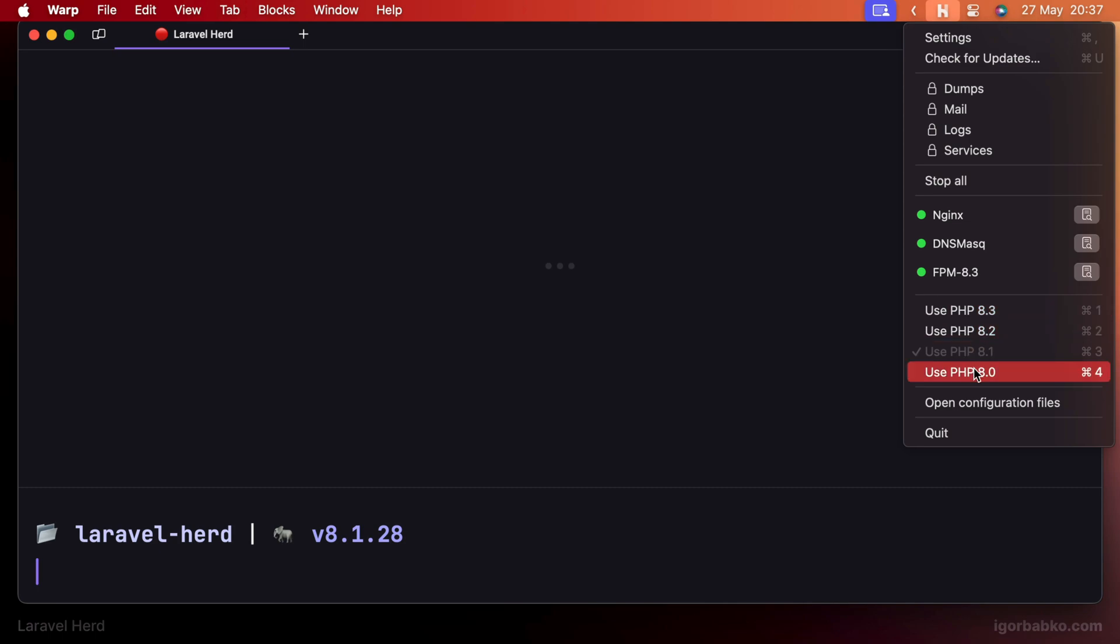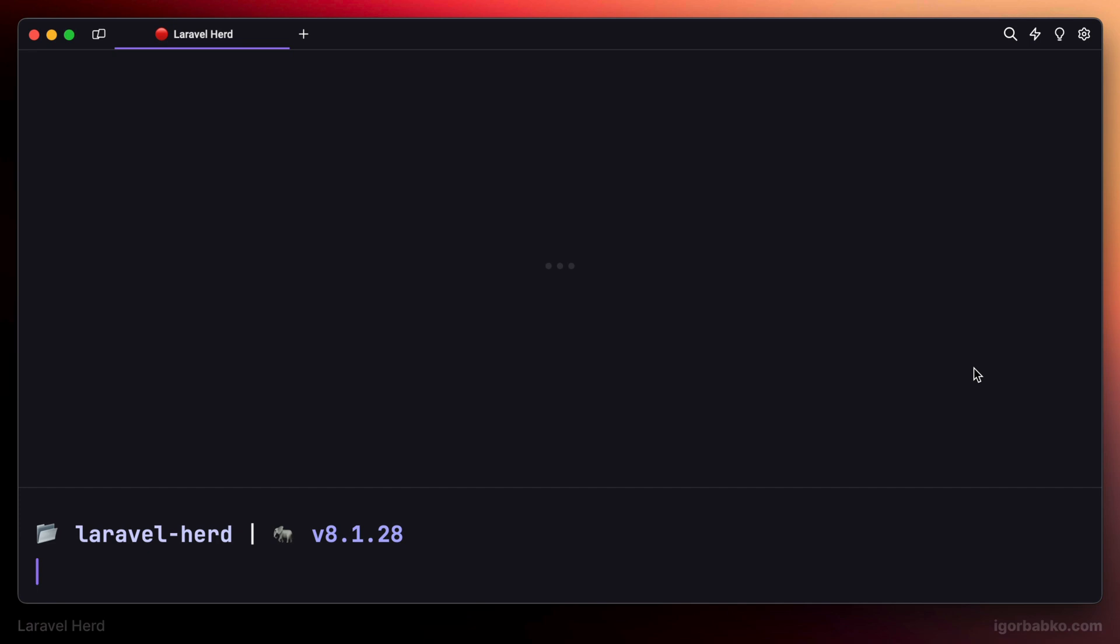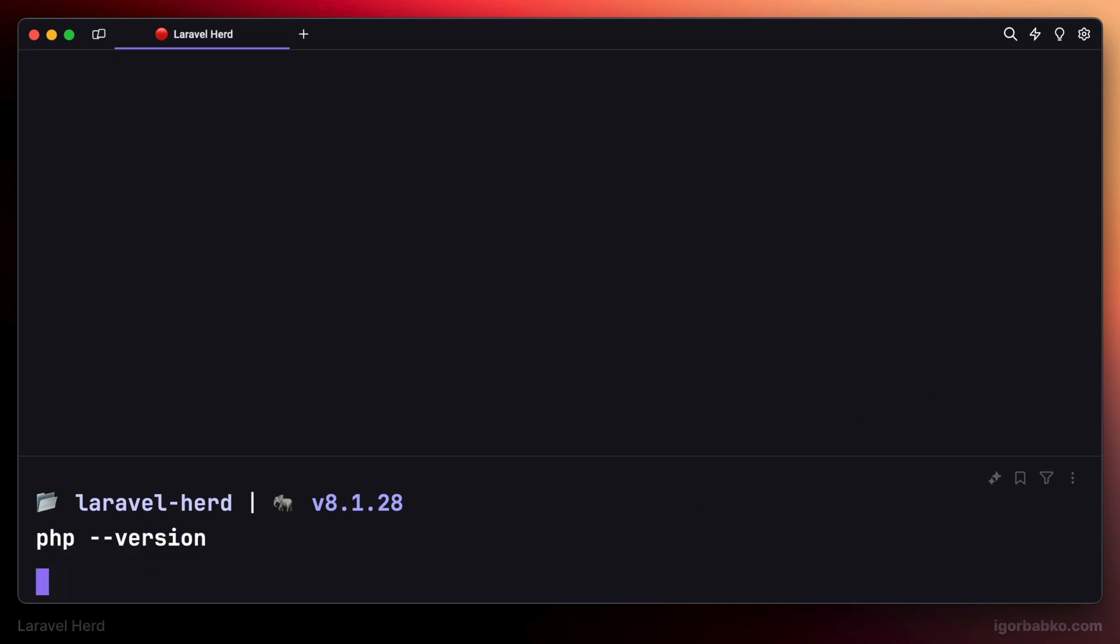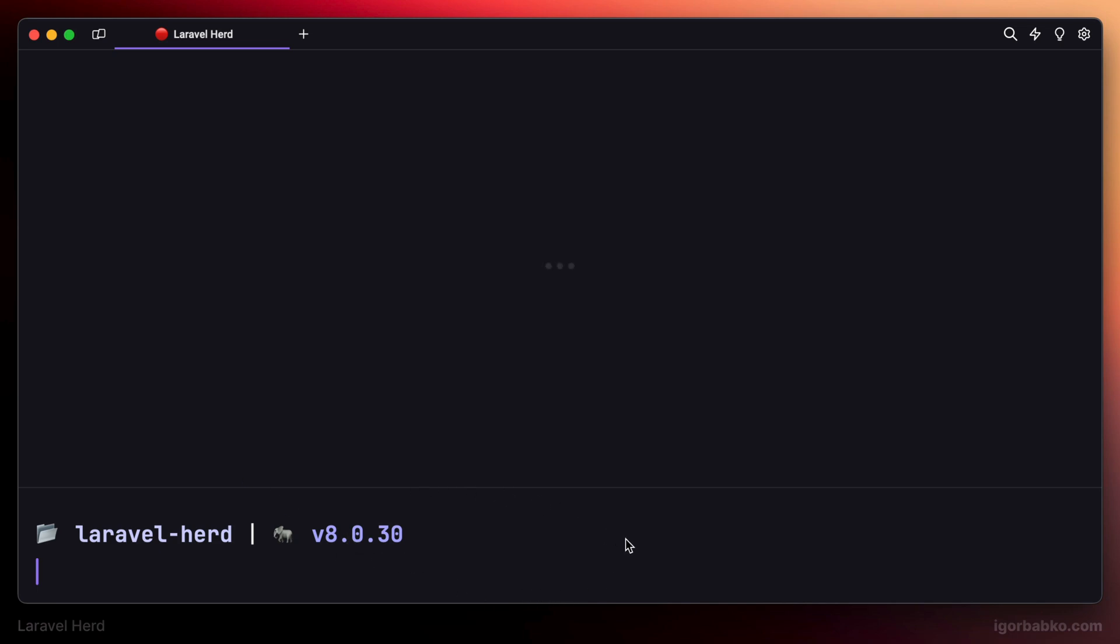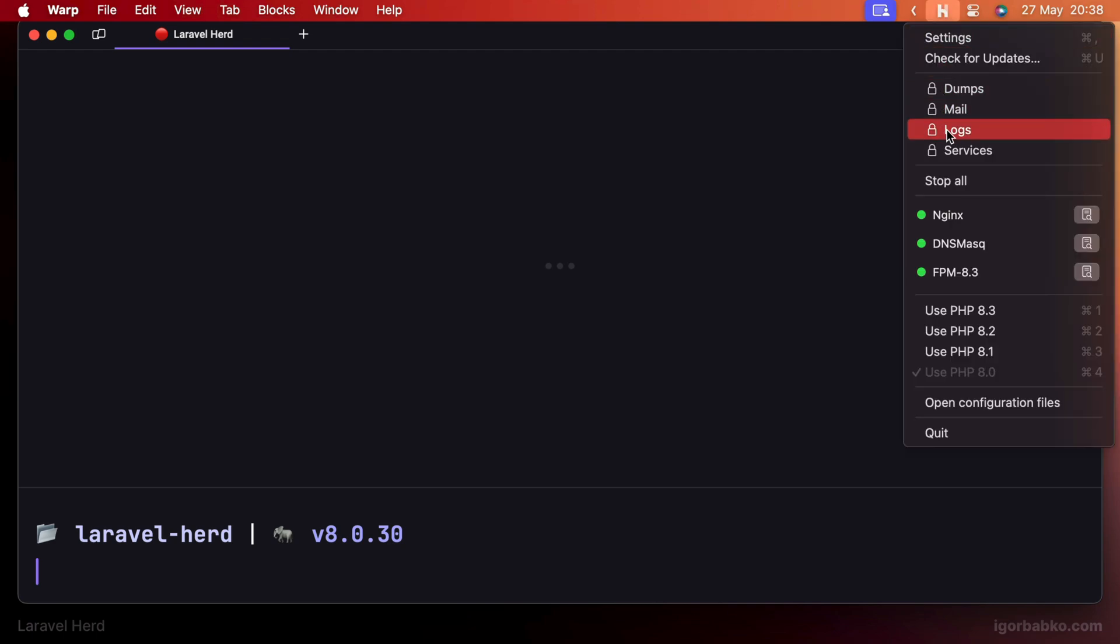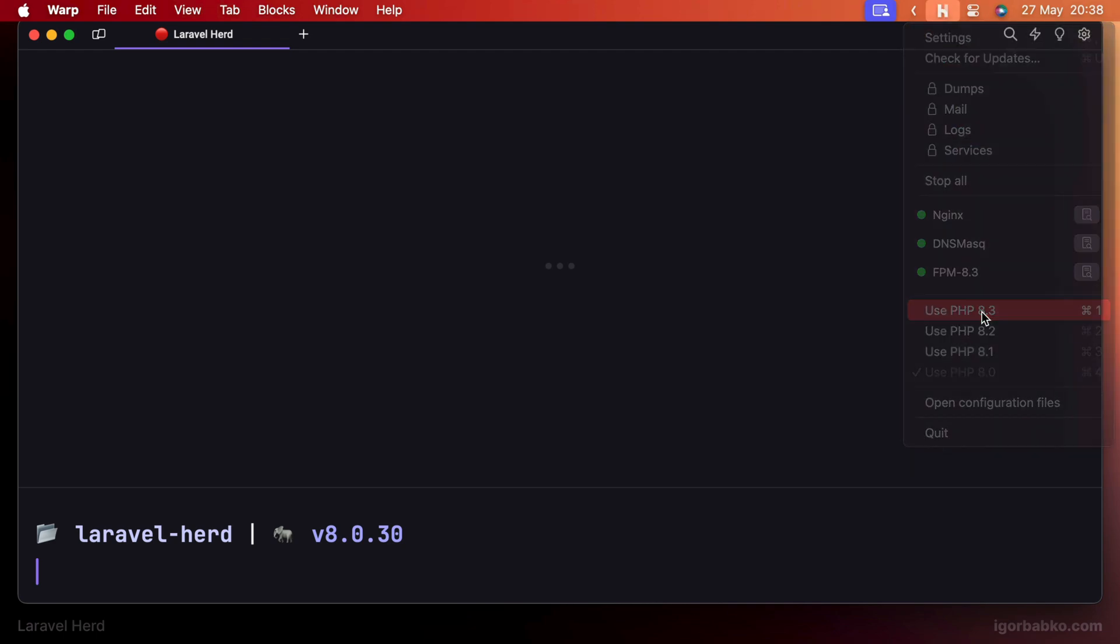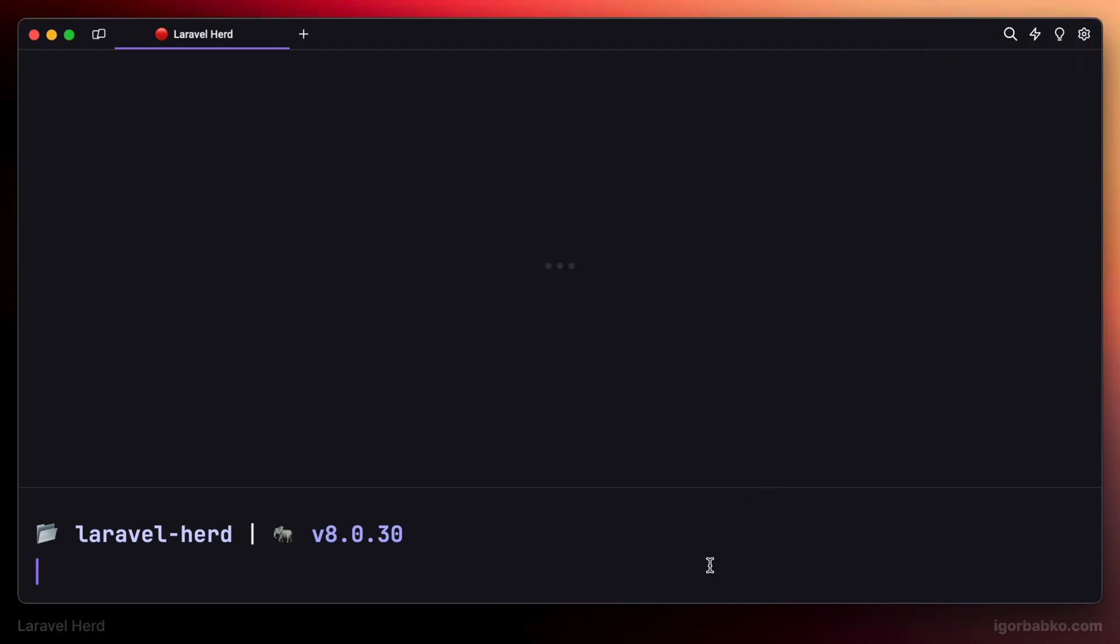I'll choose newly installed version of PHP 8.0 and run the command PHP version to make sure that that new version is indeed 8.0. Alright, now let's get back the newest version of PHP, which is 8.3 and continue.